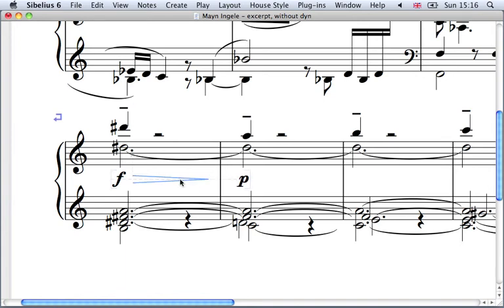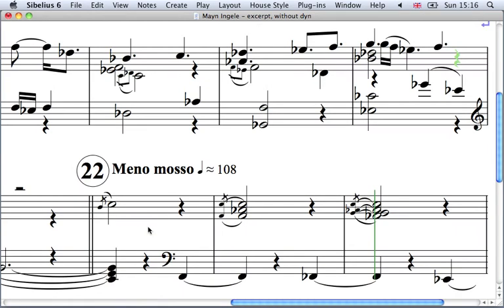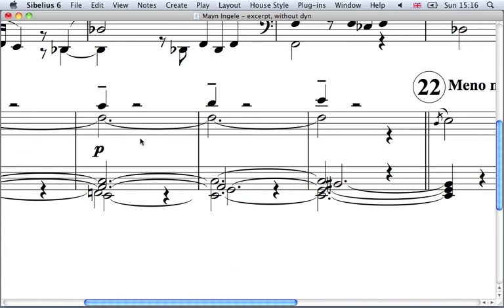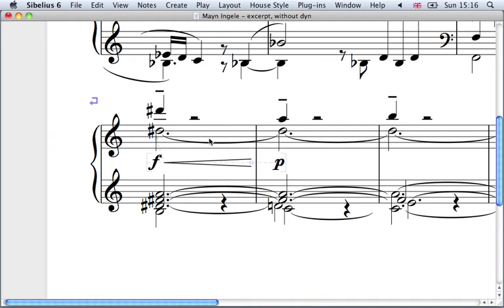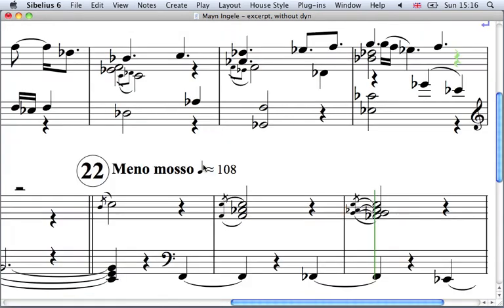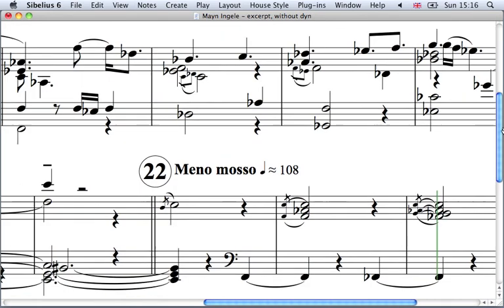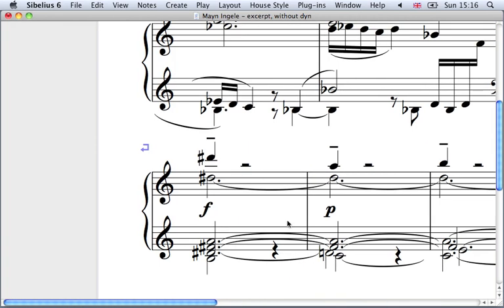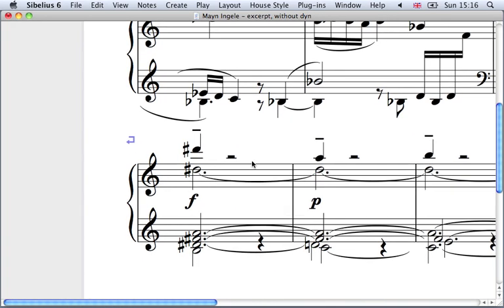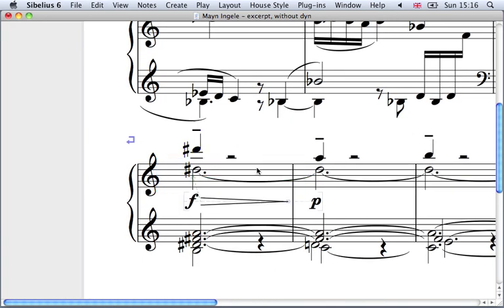Again it's a common marking. We want to know the key command. Hairpins are basically very easy. I select the bar where I want it and I go H for hairpin. Unfortunately that gives me a hairpin in this case going in the wrong direction. The key command for hairpin going in the other direction is Shift H. So if I hold that there, put down the Shift key and type H, I get the hairpin going in the other direction.